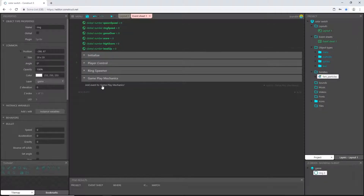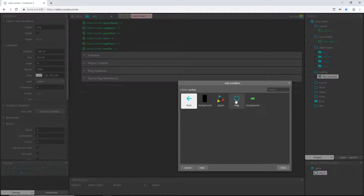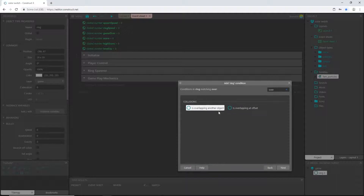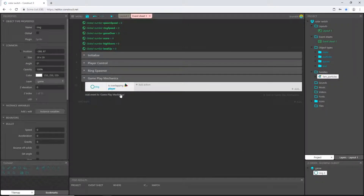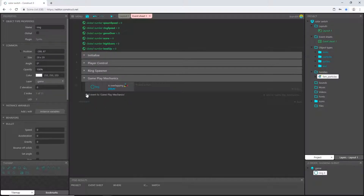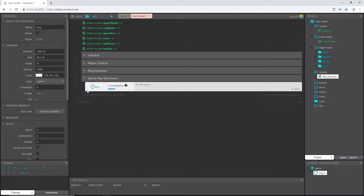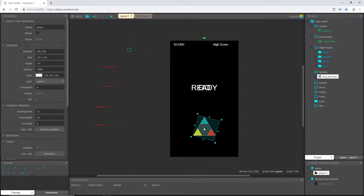Inside the gameplay mechanics group, I'm going to add an event and pick sprites ring, with the condition 'overlapping another object' set to our player object. When our ring overlaps the player object, we'll set up code to tell it what to do — destroy the ring, play the particle for that color, and add to our score — but we have to do that for each color. So we need sub-events: right-click on the ring event and add a blank sub-event.